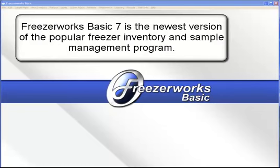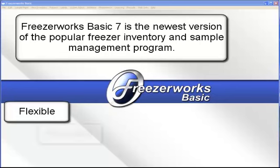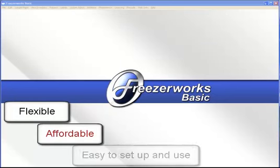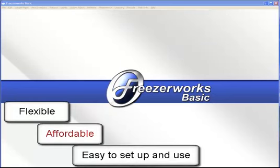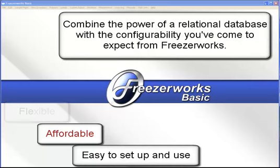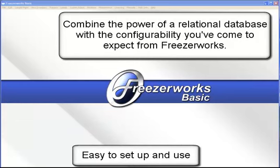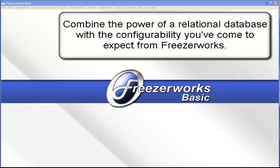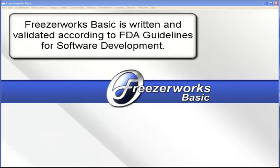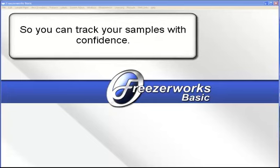FreezerWorks Basic 7 is the newest version of the popular Freezer Inventory and Sample Management program. It's flexible, affordable, and easy to set up and use. Combine the power of a relational database with the configurability you've come to expect from FreezerWorks. FreezerWorks Basic is written and validated according to FDA guidelines for software development, so you can track your samples with confidence.